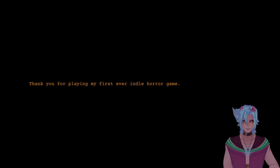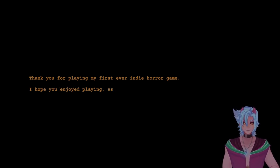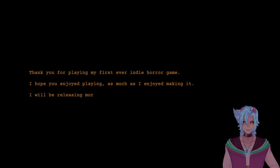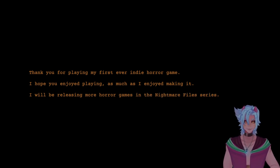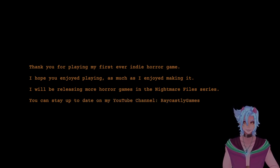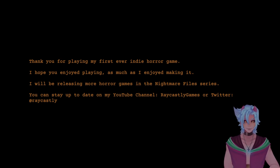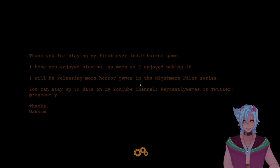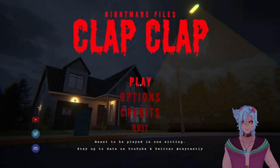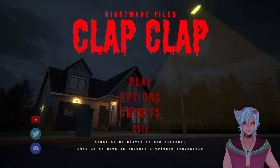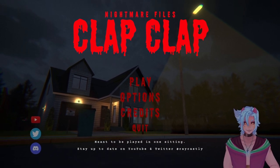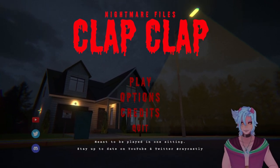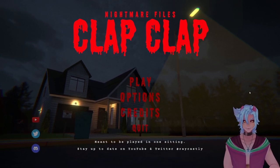Thank you for playing my first ever indie horror game. That was fuckin' great! Oh, I hope you enjoyed playing as much as I enjoyed making it. You did a fantastic job. Absolutely phenomenal. If you're releasing more horror games in the Nightmare Files series, I will be playing all of them. Hell yes, I will be playing all of them. Go ahead, you can stay up to date on my YouTube channel, RayCastlyGames, or Twitter at RayCastly. Thanks, Maxim! Go give them some love. This was a fantastic game. That was a short experience, but a lot of indie horror games are. That was so good. I'm so excited to play more in the Nightmare Files. Oh my gosh, that was great. At least the duckies survived. But, as always guys, good night, good morning, good afternoon, wherever each and every one of you wonderful individuals are. I will see all of you next time. Bye bye!